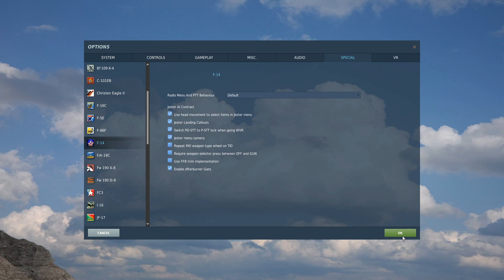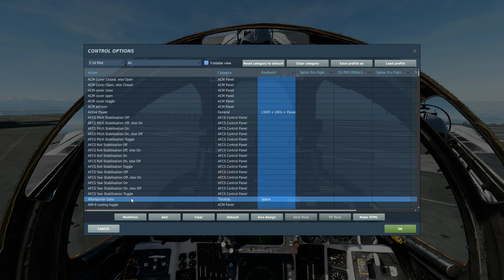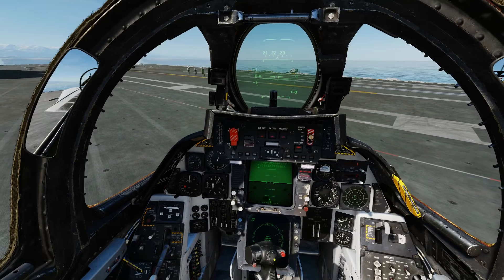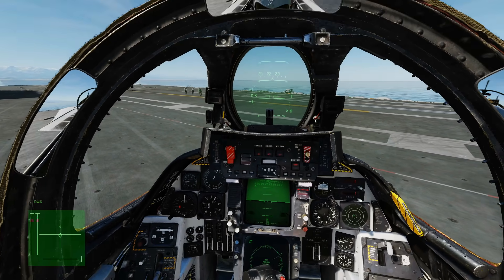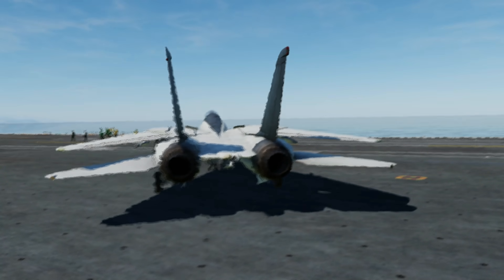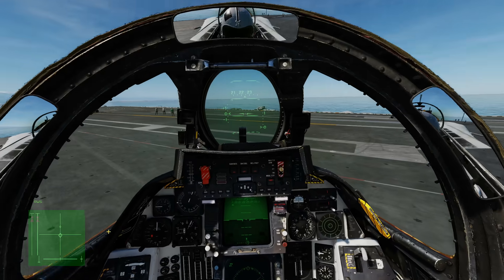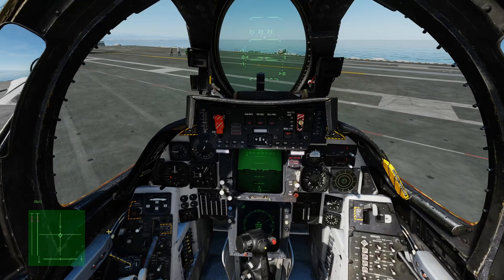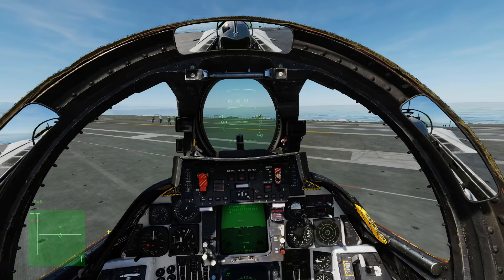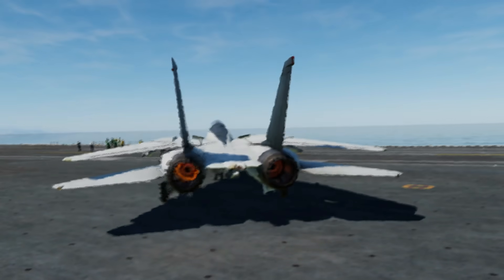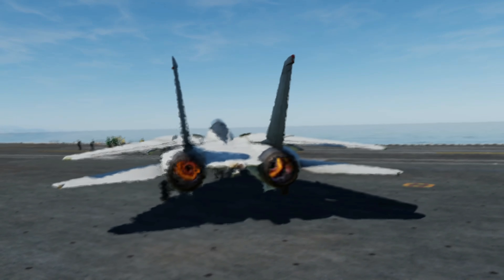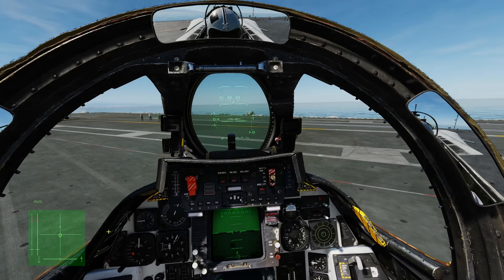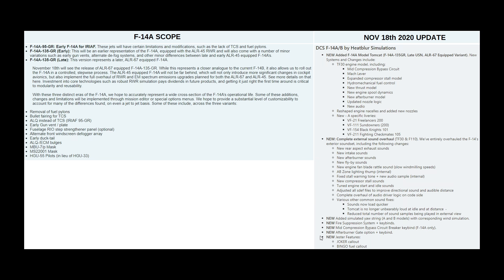This here, afterburner gate, is something that we press once we are at mill power and spooled up to allow the afterburner to take place. So, without it pressed, if I go full power on the throttle, that's as far as we go. But now, if I press the gate key, we get afterburner. Personally, I prefer it without a gate, but the option is yours.